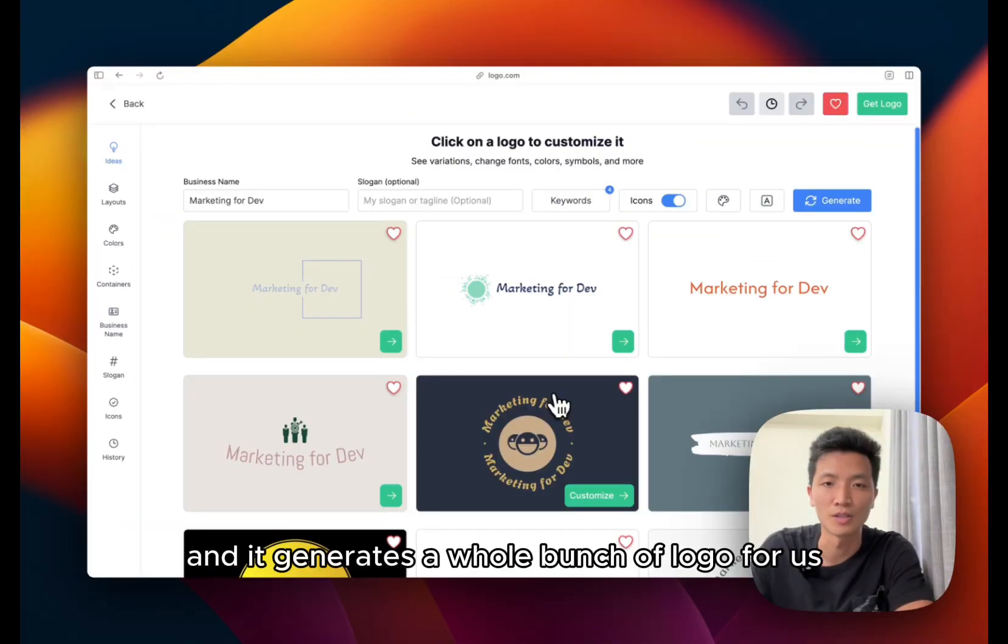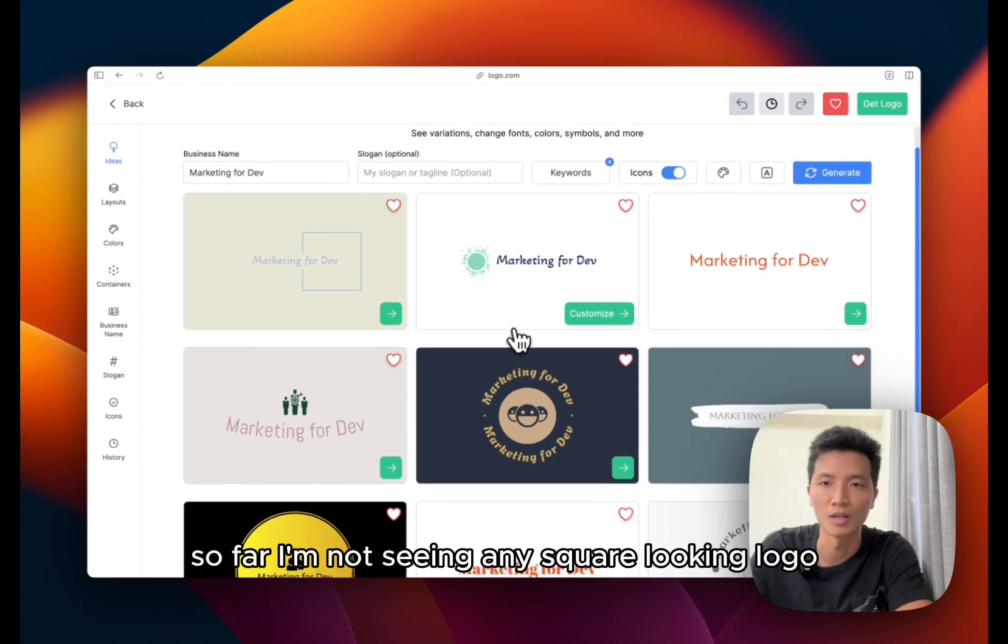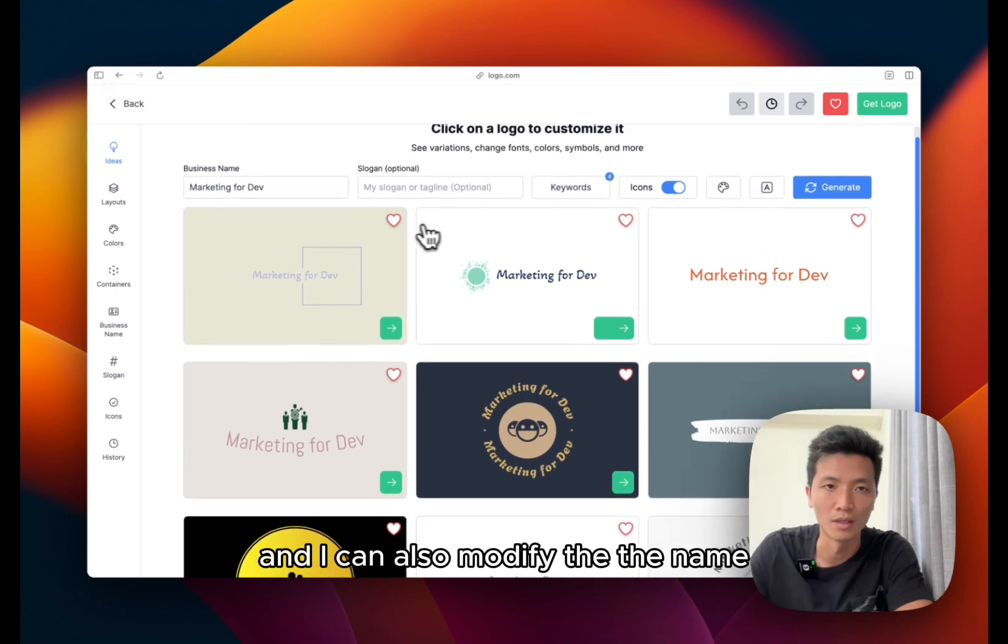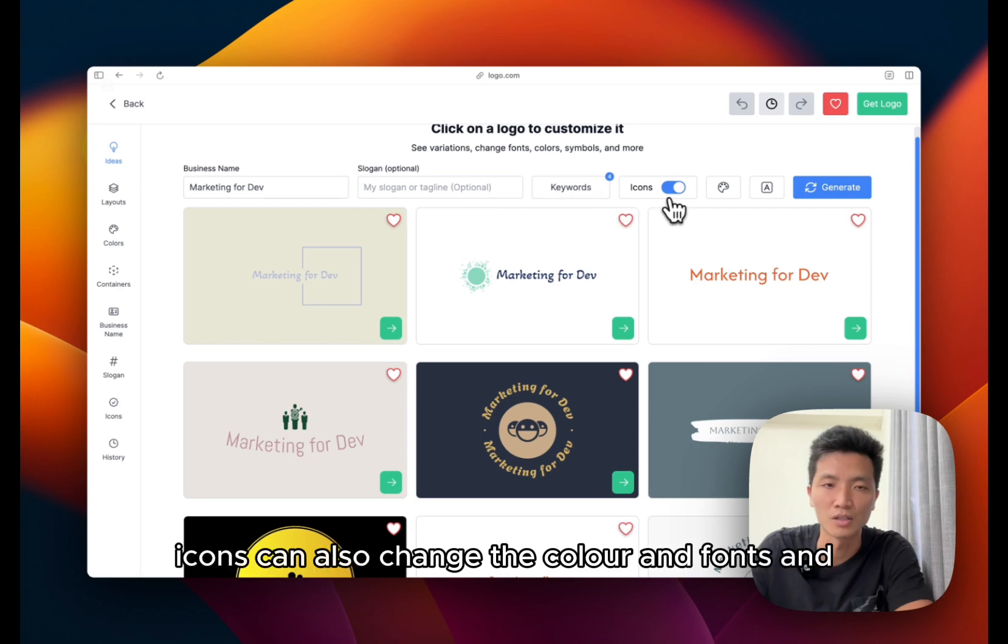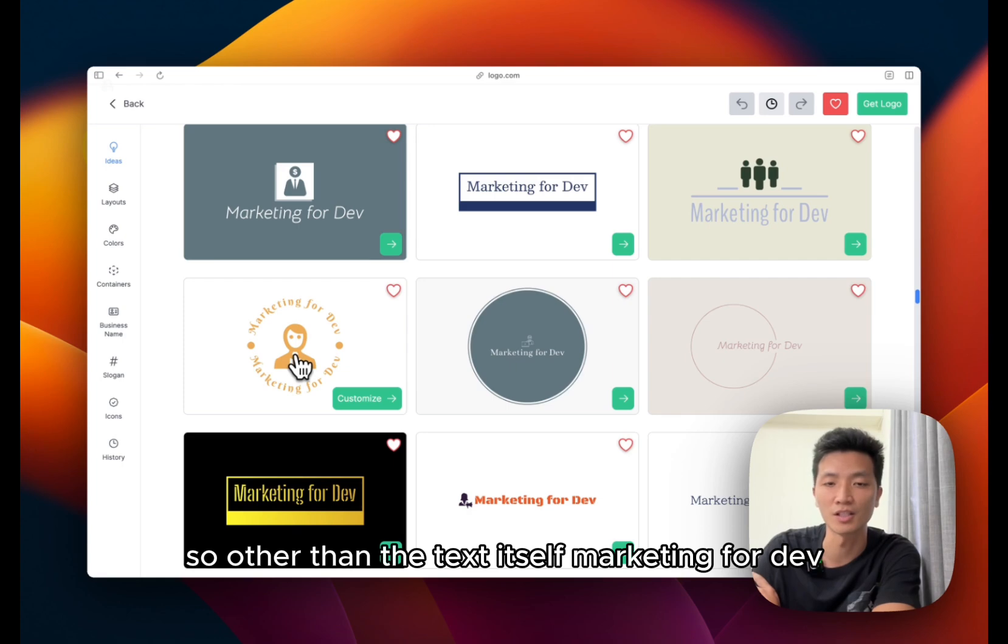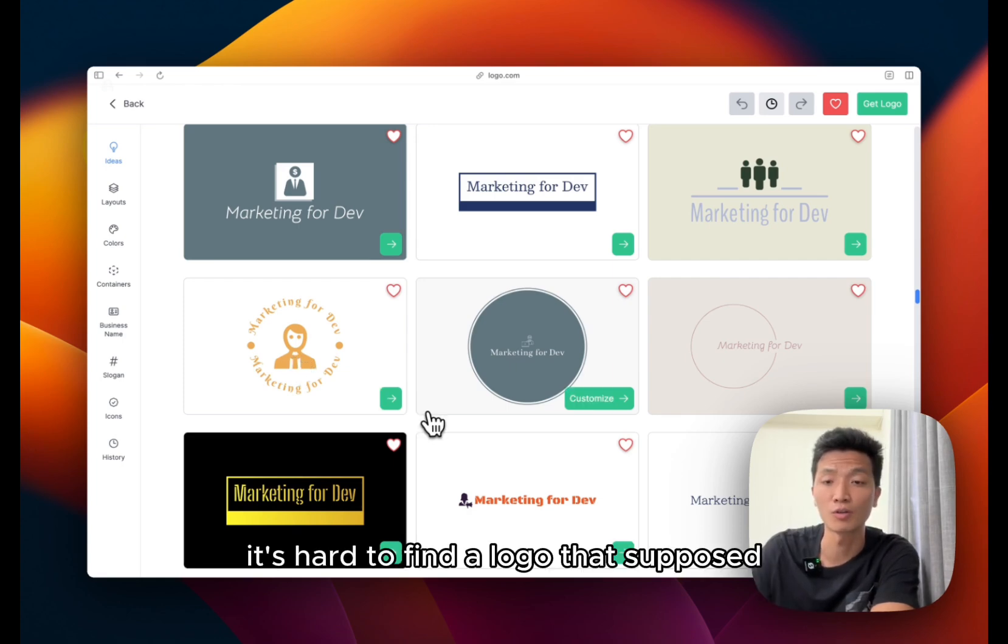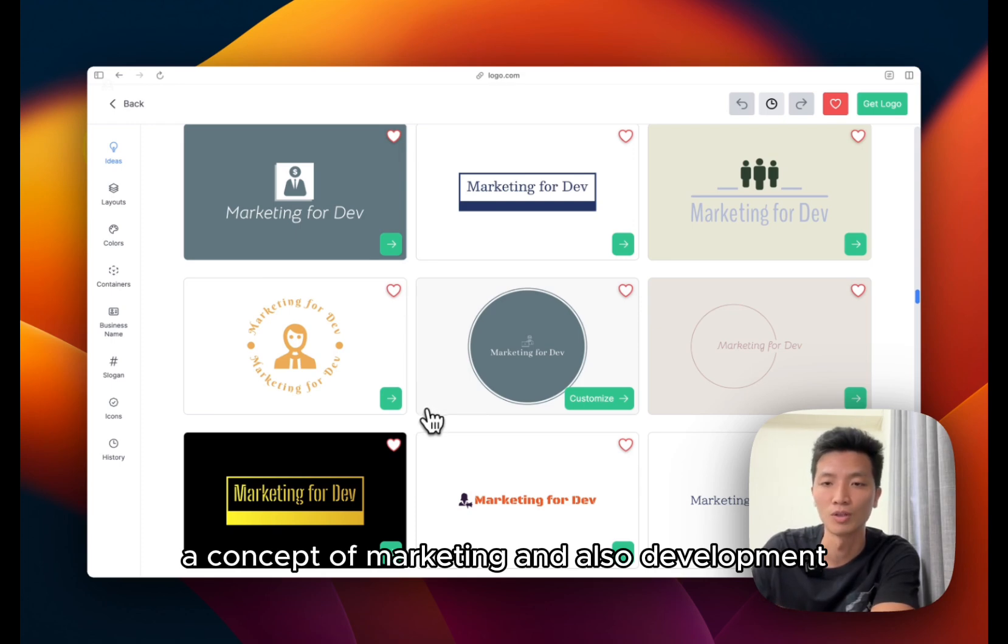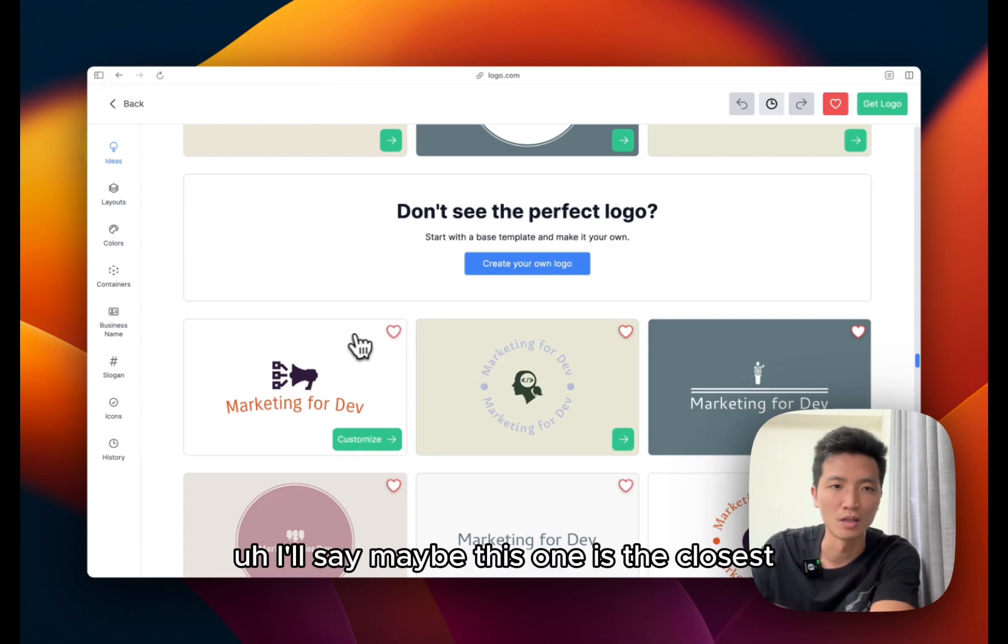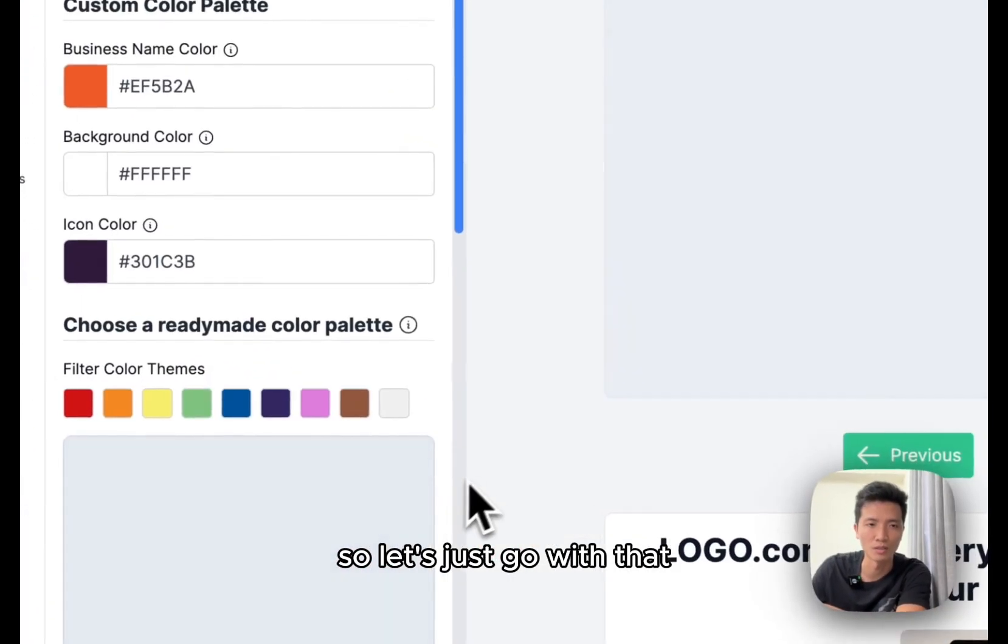And it generates a whole bunch of logos for us. View of the logo. So far I'm not seeing any square looking logo, and I can also modify the name, the slogan, change the keyword icons. I can also change the color and fonts I'm guessing. So other than the text itself Marketing for Dev, it's hard to find a logo that's both a concept of marketing and also development. So there is concept for community. I would say maybe this one is the closest, so let's just go with that.